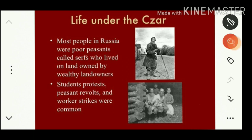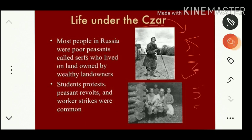Yesterday we covered the same topic: Russian society as well as the Russian Revolution. Let us see how the society existed during the period of the Tsar. The Tsar is the name for a king in Russia. Let us see what kind of hardships the Russians suffered under the leadership of the Tsar.